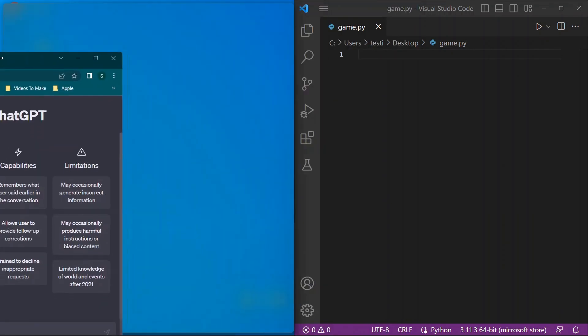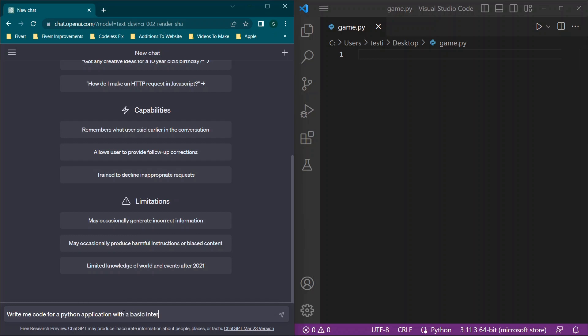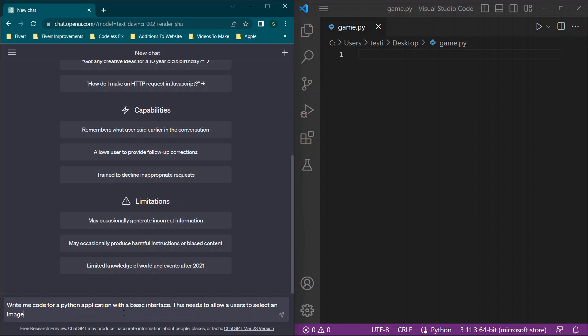So we're going to start with ChatGPT and we're going to say: write me code for a Python application with a basic interface. This needs to allow a user to select an image when the application first runs. This needs to be a file explorer dialog.